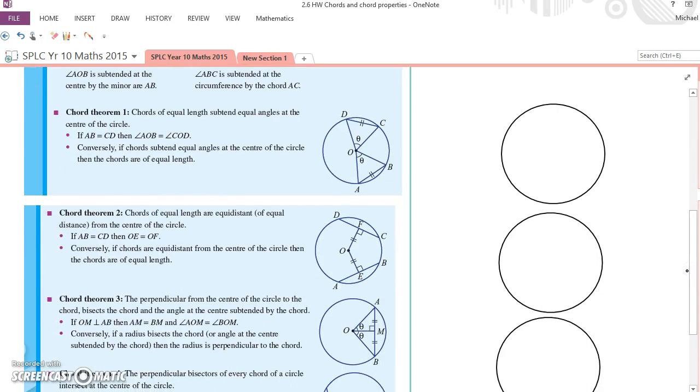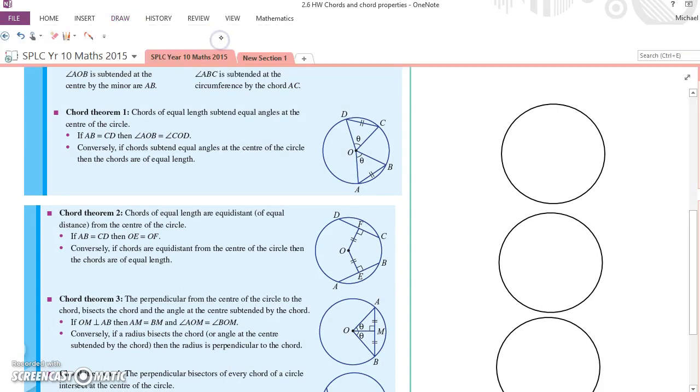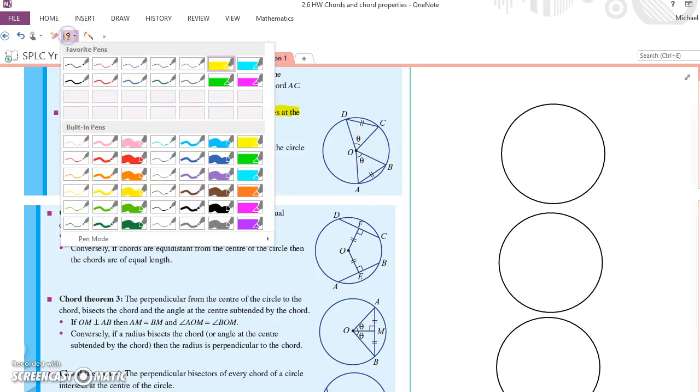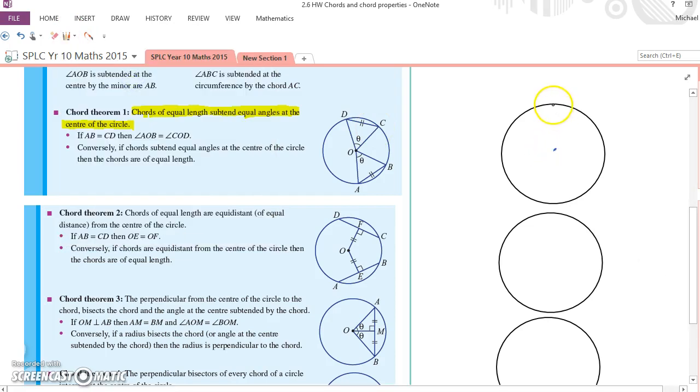The four chord theorems. Let's go with those. The first one: chords of equal length subtend equal angles at the centre of the circle. So what they're saying is if these two chords are equal, then the angles at the centre are equal. You can see over on the side here I've got a little diagram. How would we prove that this is always true?